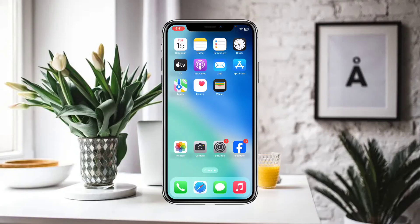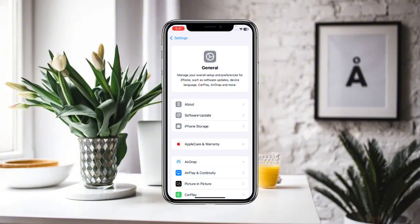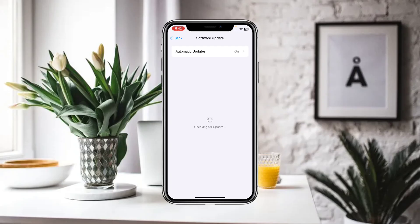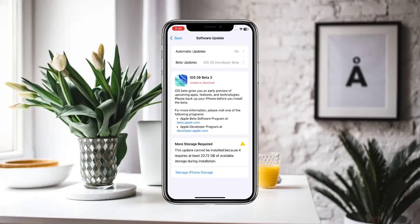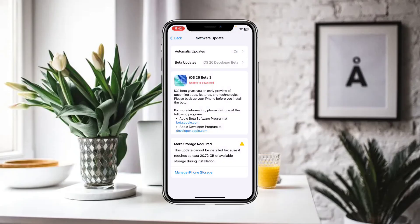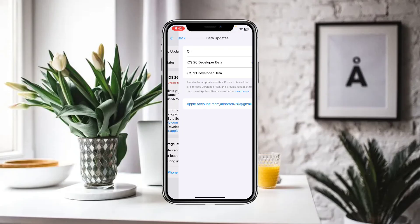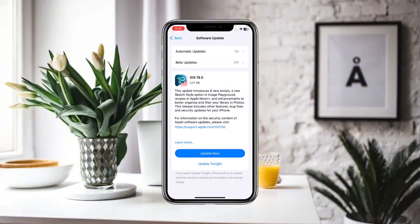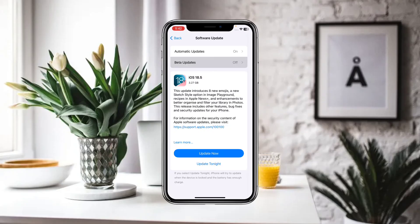After that, you have to make sure that you have installed the latest iOS 26 on your iPhone. For this, go to Settings, then General, and look for Software Update. You have to make sure that you have turned on the iOS 26 developer beta, because iPhone has not yet launched their public beta for iOS 26.